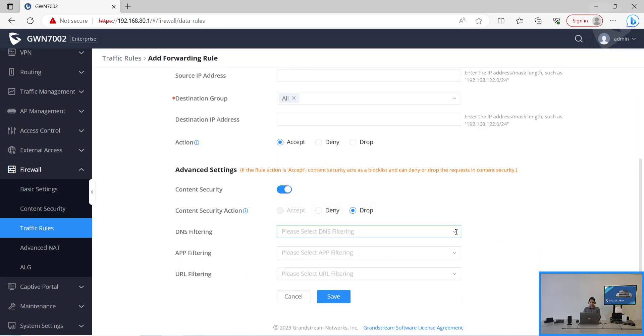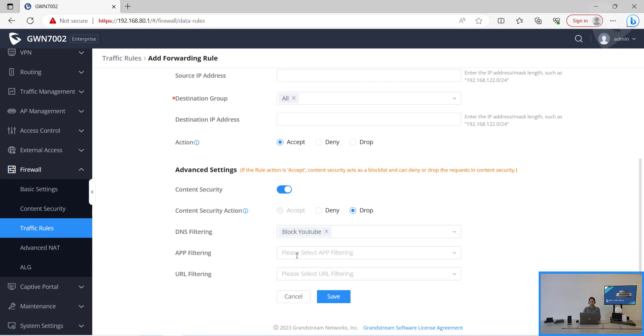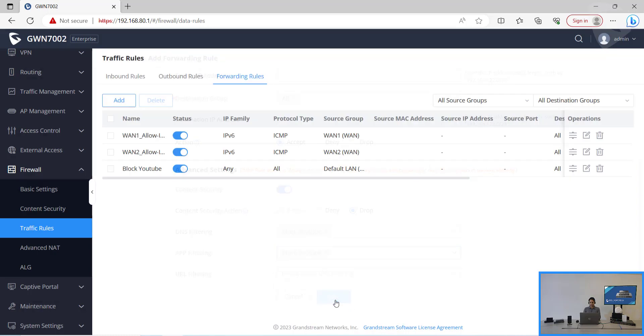PlugYouTube and also app filtering for PlugYouTube. As we have done that, it has been created at the bottom. So let's drag it to the top.